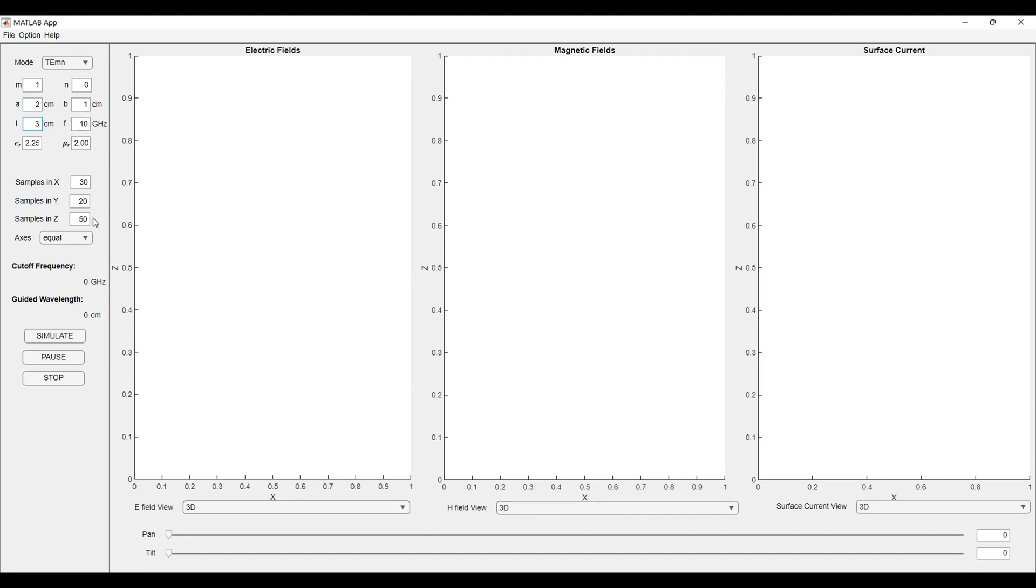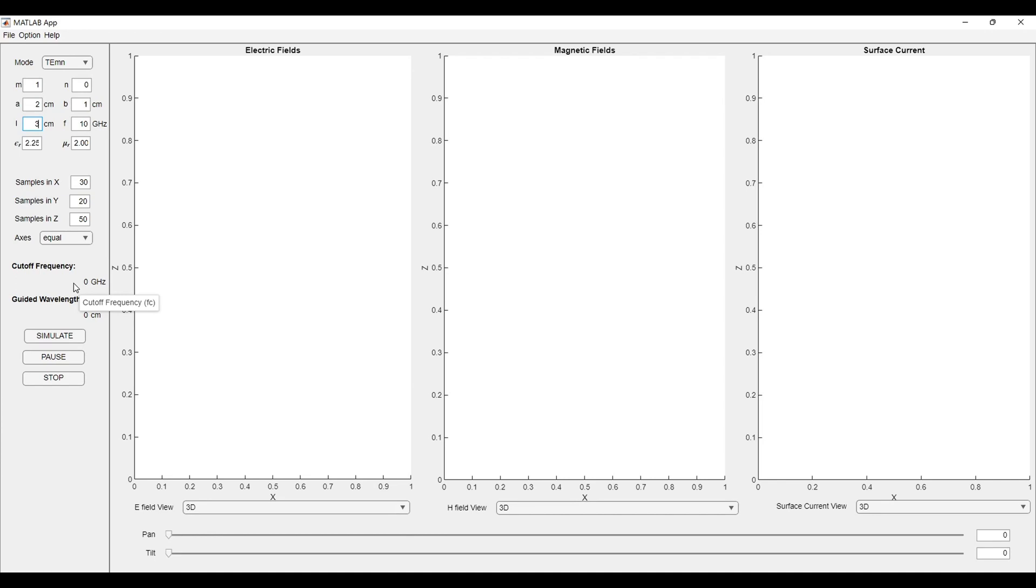We can change the samples in X, Y and Z according to the resolution we want in our plots. Here, we will get the cutoff frequency as we will click the simulate button. One thing to note here, the cutoff frequency should be lower than the operating frequency. This cutoff frequency is defined by the dimension of the waveguide and the mode that we want inside the waveguide.